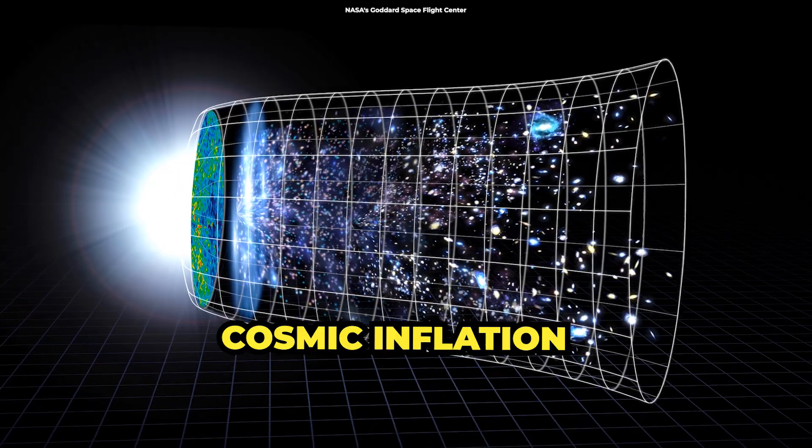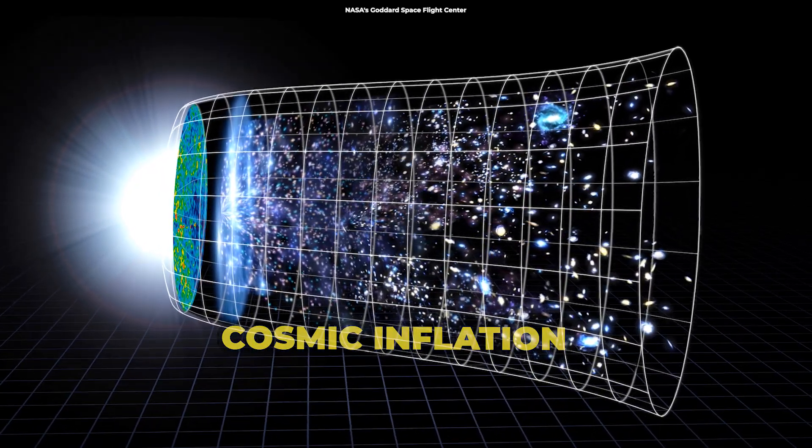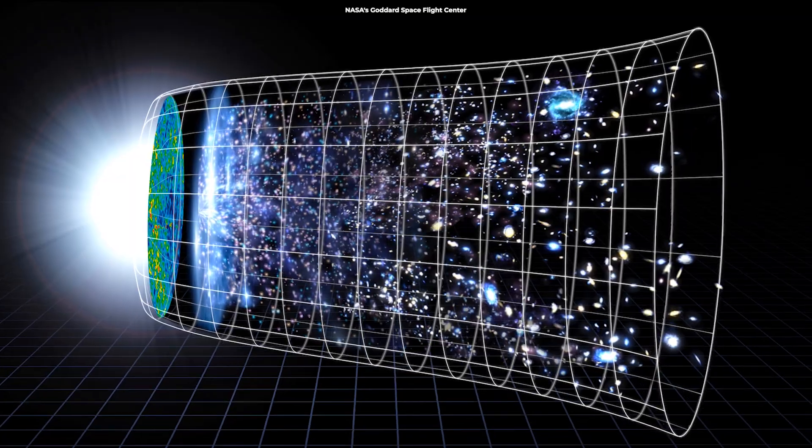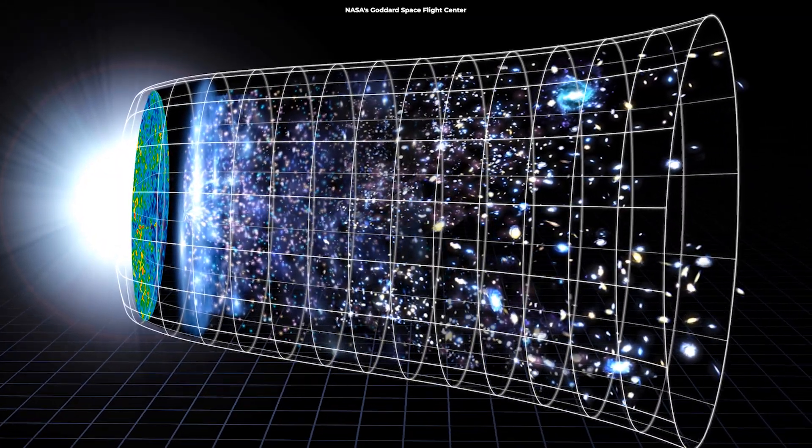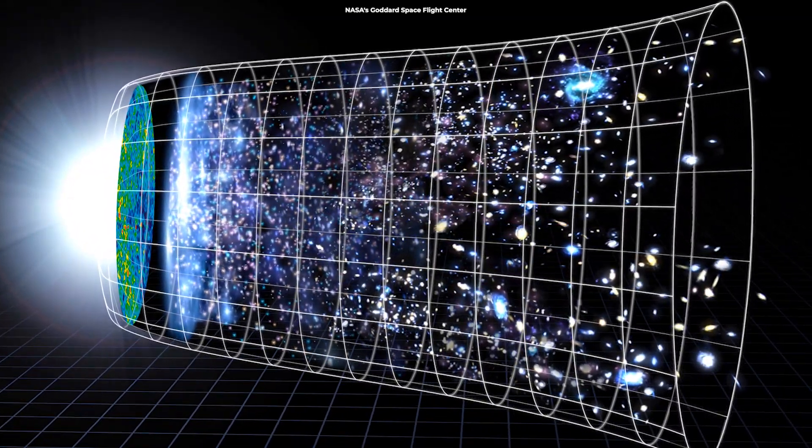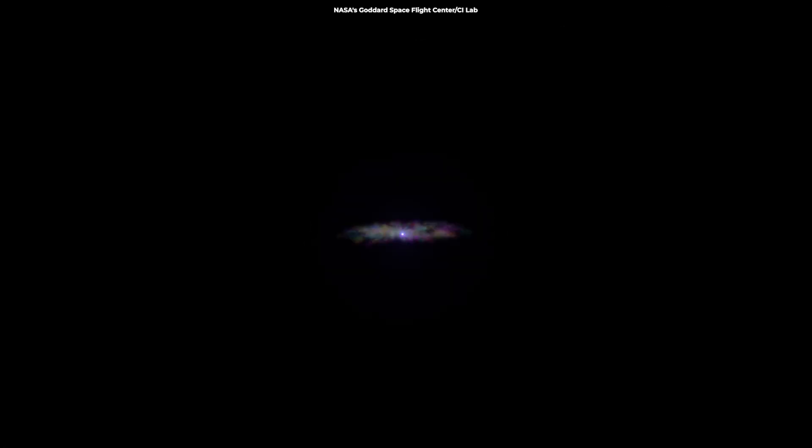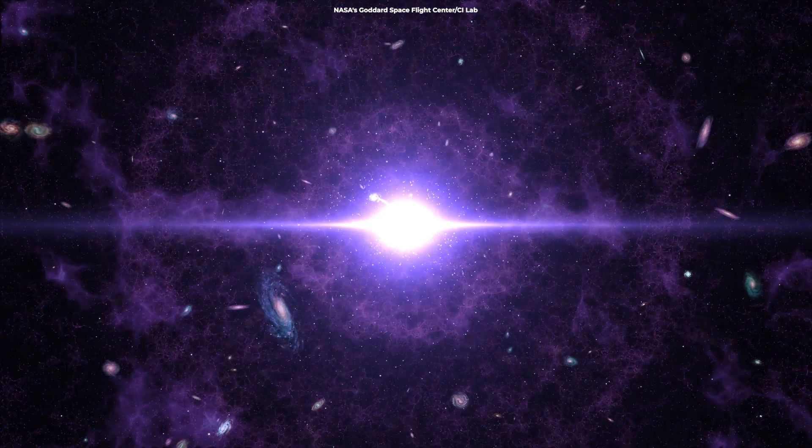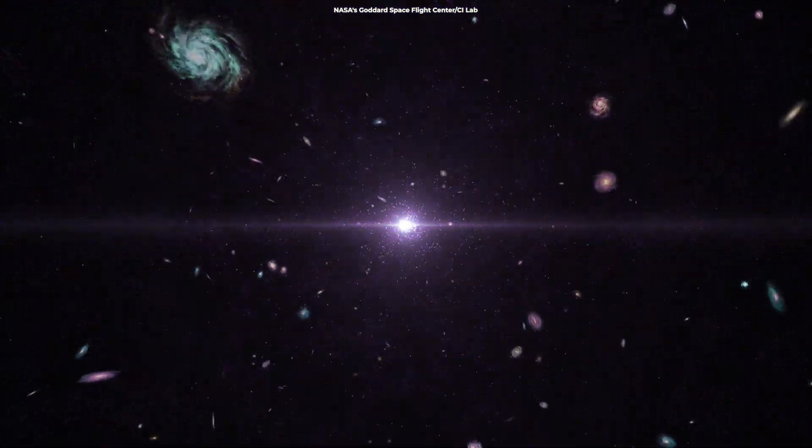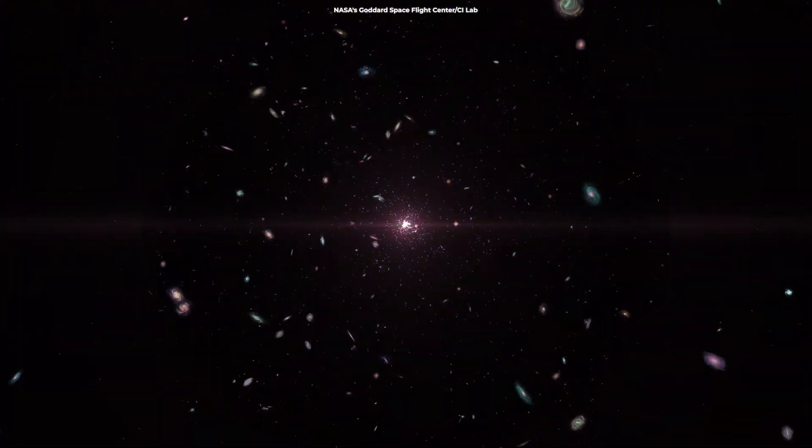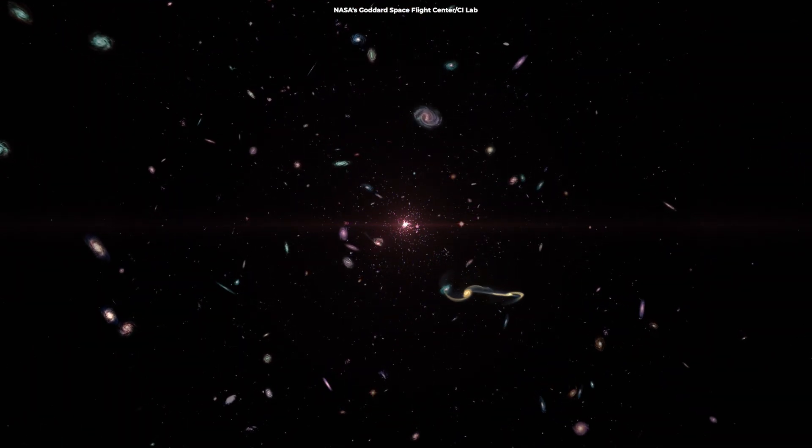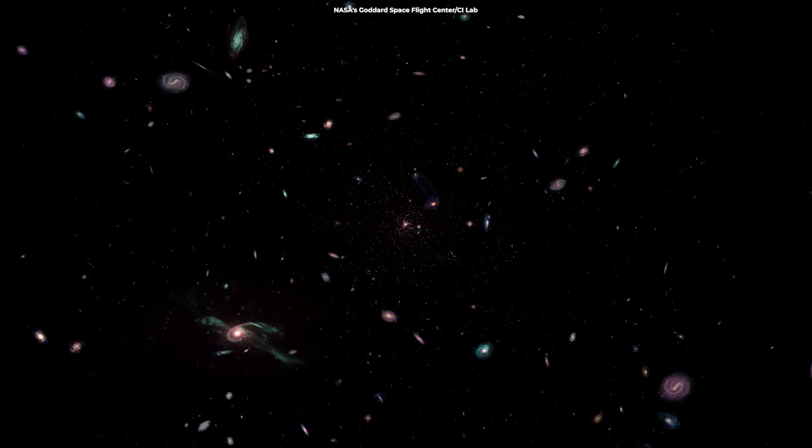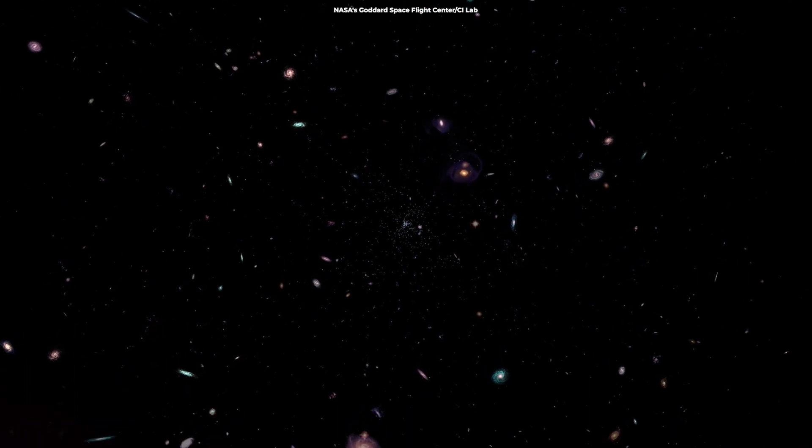Cosmic inflation is a widely accepted theory in modern cosmology that proposes a rapid expansion of the universe in its earliest moments, lasting only a tiny fraction of a second. This sudden expansion is believed to have smoothed out the large-scale structure of the universe and generated the seeds for the formation of galaxies. However, the precise details of how inflation occurred and what drove this process remain mysterious.